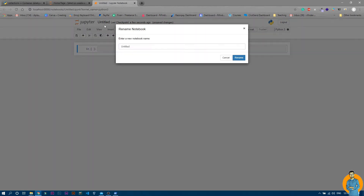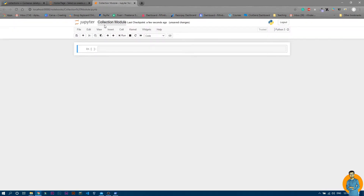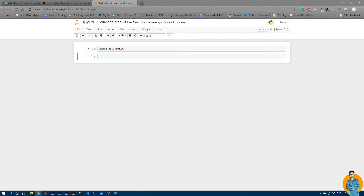I'll name the file 'collection module'. The collections module is built into Python — you don't need to install it manually. To import it, just write 'import collections'. If you run that cell, you'll see there's no error, confirming it's already built into Python.